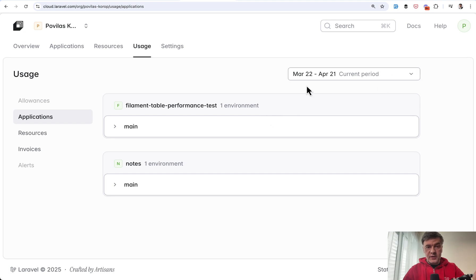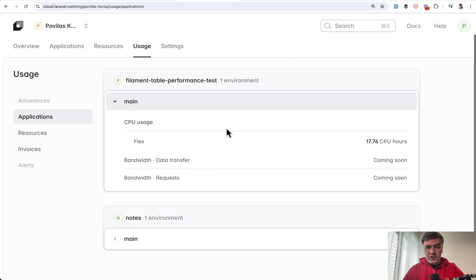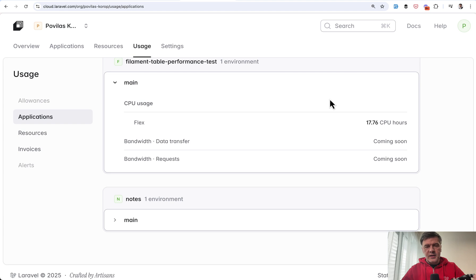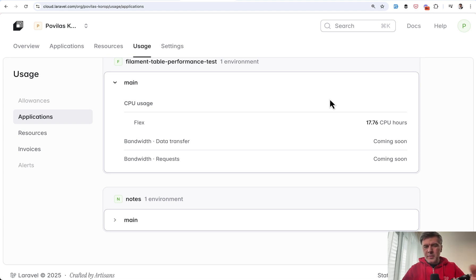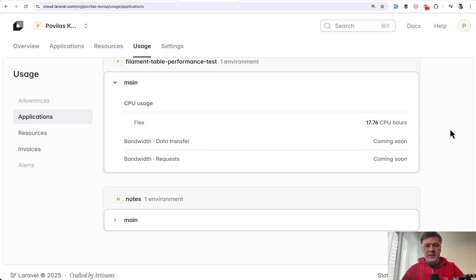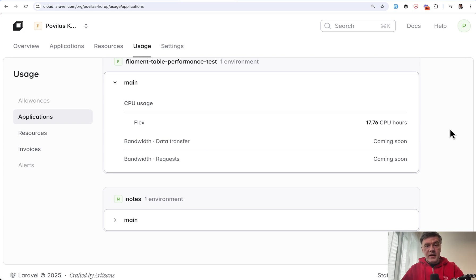And even that is weirdly high, because I've used that project only for shooting the video. And maybe some other people visited that from the video about Filament. So I would debate the real usage of CPU should have been only a few hours. So I'm not sure where that 17 is coming from.